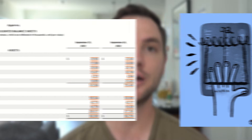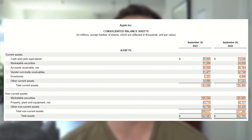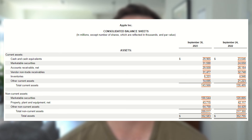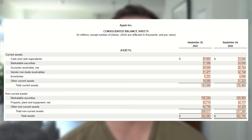Next we see vendor non-trade receivables. This is very similar to accounts receivable, but it's money owed to Apple that is not related to a service or product that Apple has sold them. In Apple's case, they mention they sell components to their manufacturing partners who manufacture sub-assemblies or assemble final products for the company. So it's a part that Apple manufactures themselves and then is sold to a third party to then be added back into their products that are then sold to customers. It's a bit circular sounding — a highly specialized part that's difficult to manufacture that Apple has developed the capabilities to do in-house.